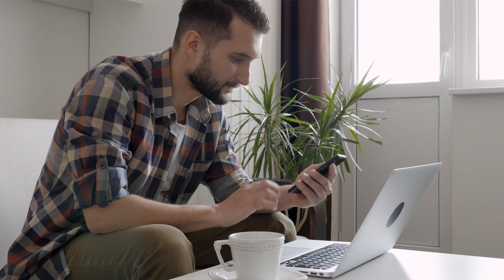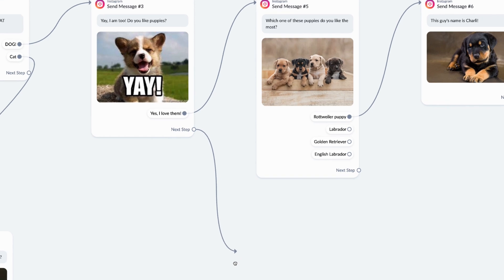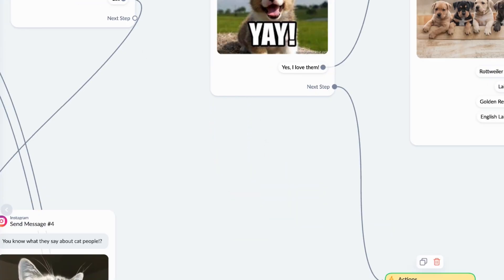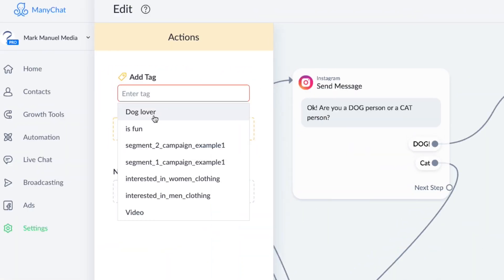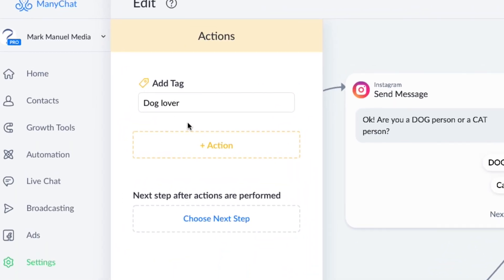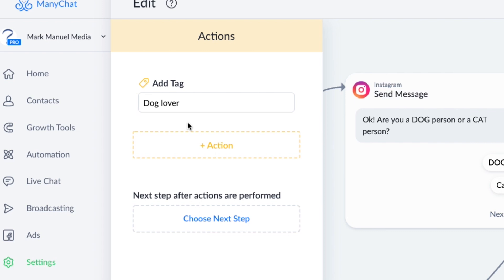The best way to personalize conversations that are custom to your business is to save information about your customers. For example, when the person clicks on the button dog, you can set an action to add a tag called dog lover. This means that you've saved information to ManyChat's CRM that this person is a dog lover.